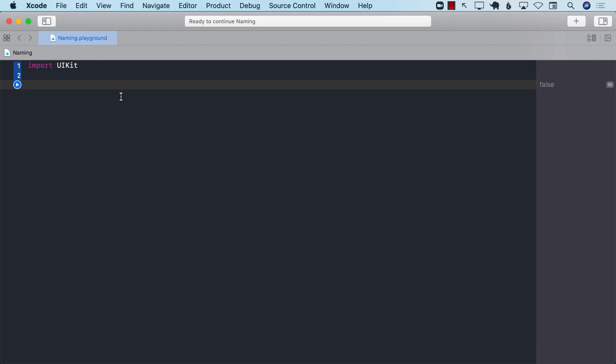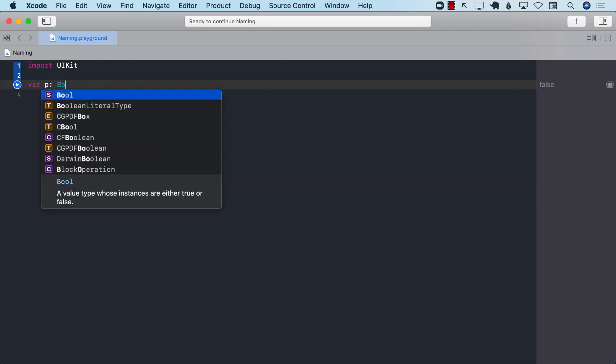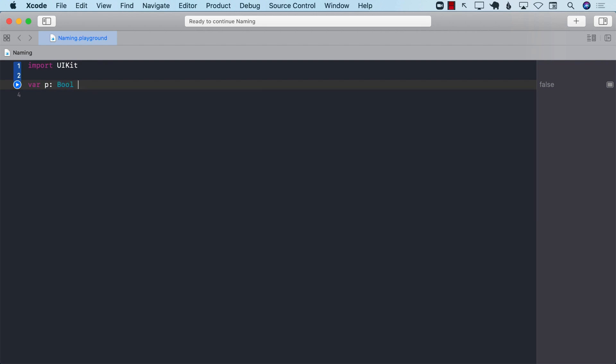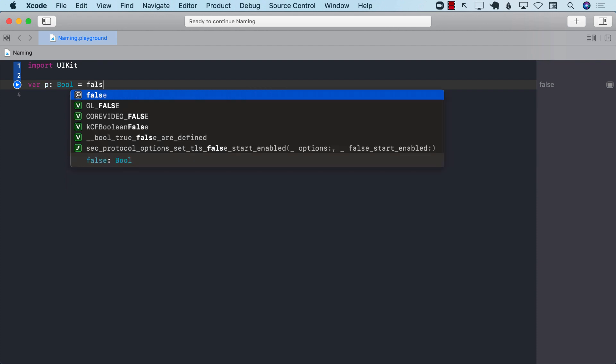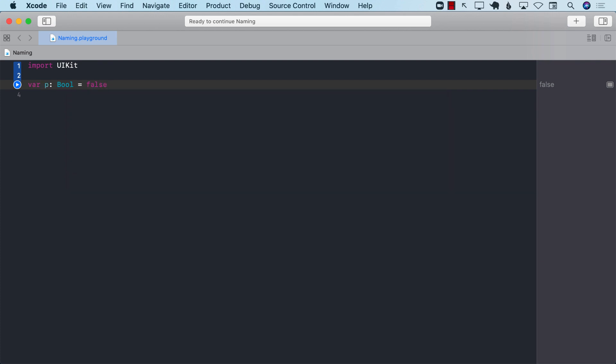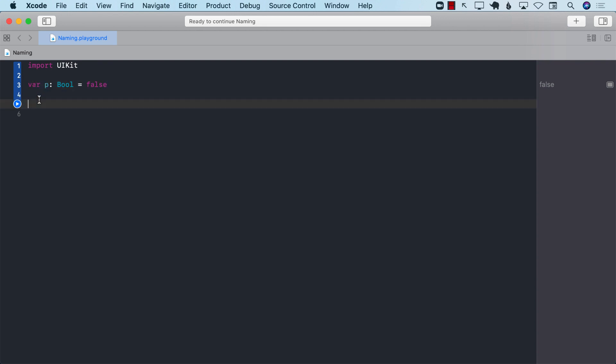So if we go ahead and create a variable, and I have seen this over and over again, something like this. This is a very bad practice to do. Because what is this representing? P Boolean equals to false? Okay, what is P?